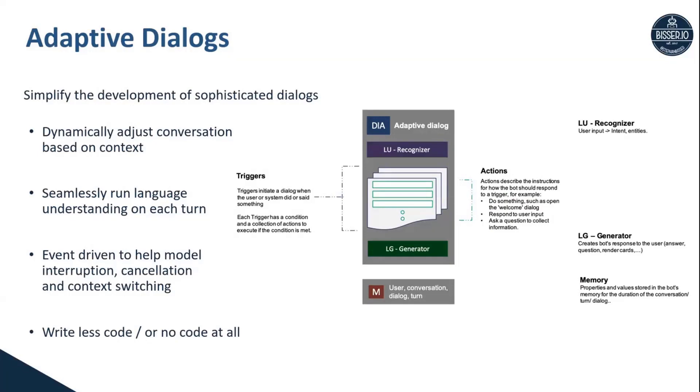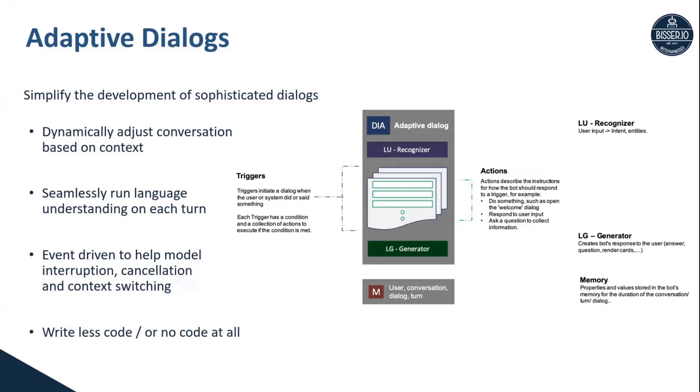Which gives you the flexibility to start with Composer, which actually writes the code for you in a JSON schema, and then take those dialogs or dialog trees to, let's say, a developer for enhancing them or for adding additional functionality which is not yet implemented in Composer.